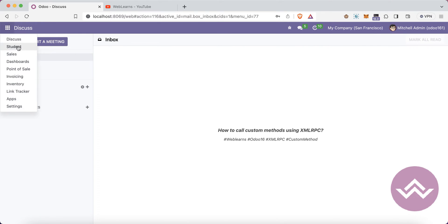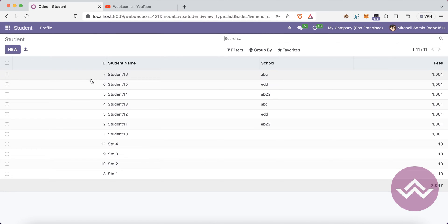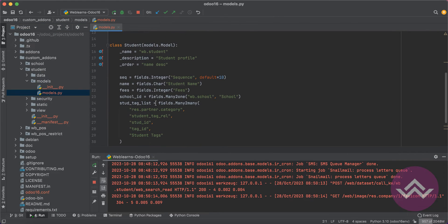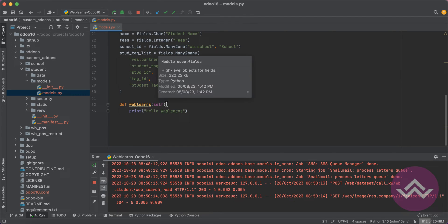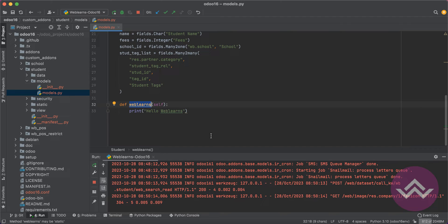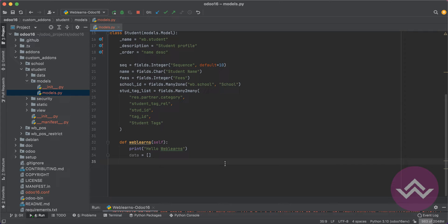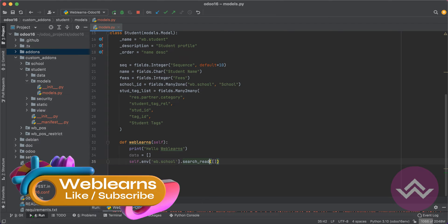In this topic we are going to see how to call custom methods using XML-RPC. So here, let's say I'm trying to create one more method in the student profile, and it will return school information as well as student information. For that I'm going into the student profile models. This is the wb_student module, and here I'm trying to add one more variable as data. I will call two models and it will return a list of dictionary format.